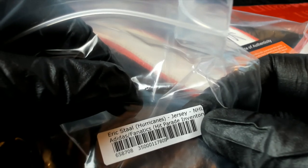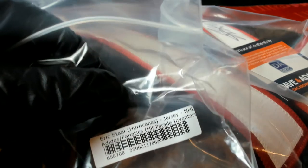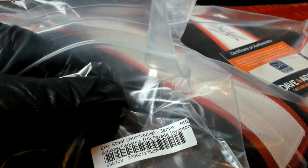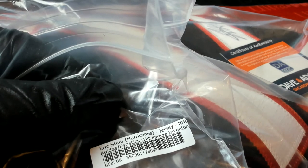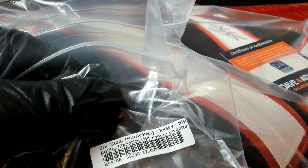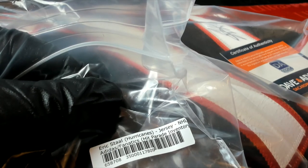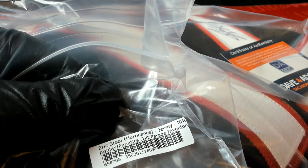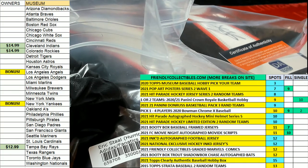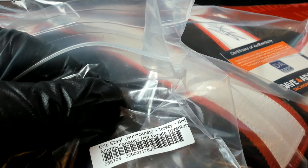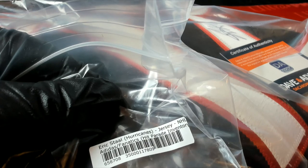Whoa, gonna be a big hit here. I had a feeling as soon as I opened it up it was gonna be one of these authentic jerseys. Let me see.